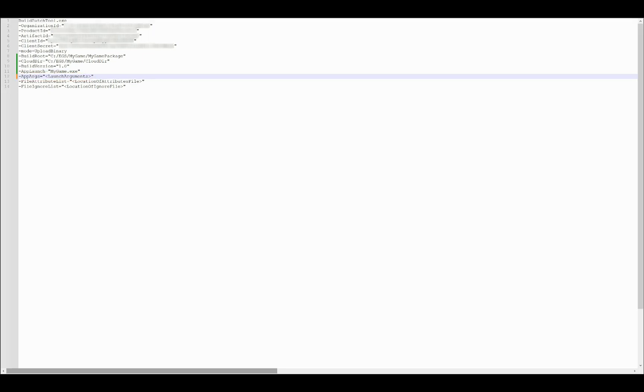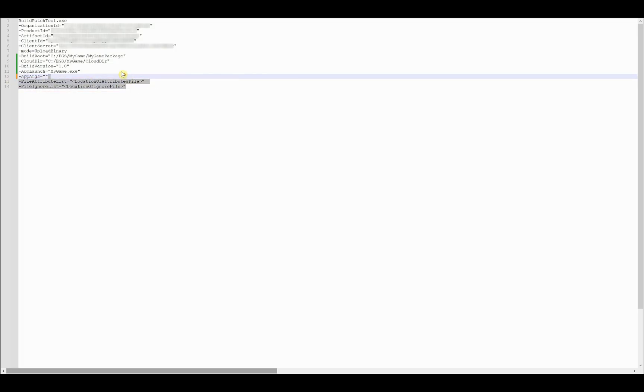App args lets you add arguments that will be used when the game is launched by a user. You can leave it empty if you don't have any additional arguments you need to be added. The following arguments are optional arguments that don't need to be in the command line. I invite you to check the documentation in the video's description if you need to use one of these arguments so that the build patch tool ignores some files during the upload.